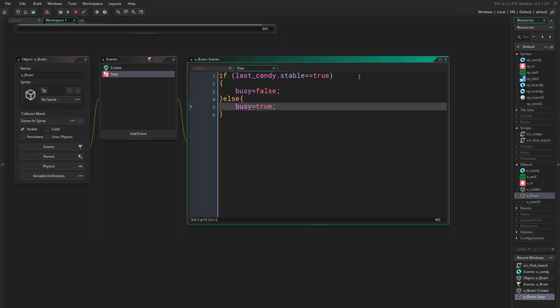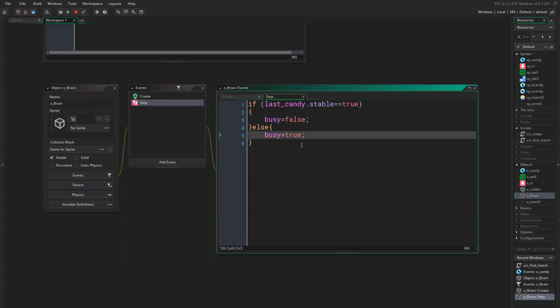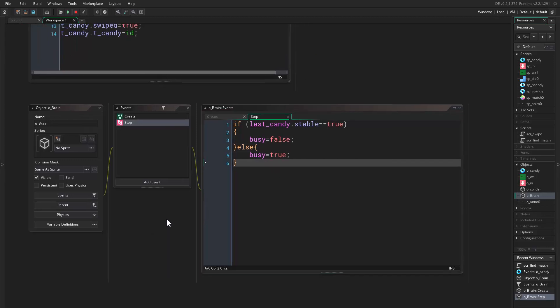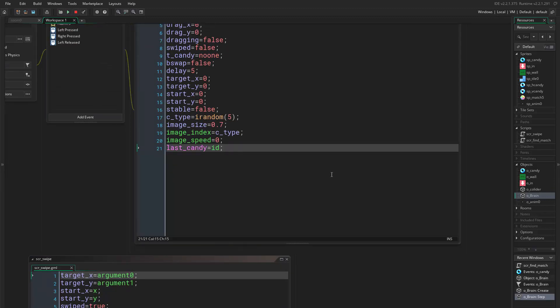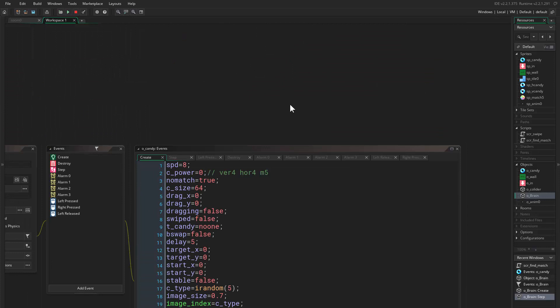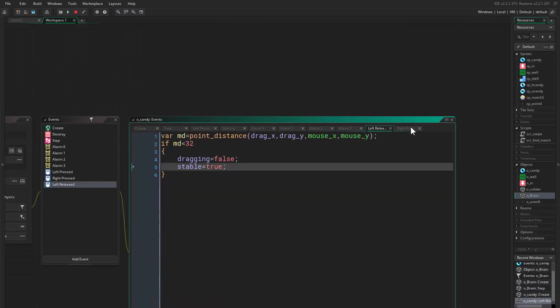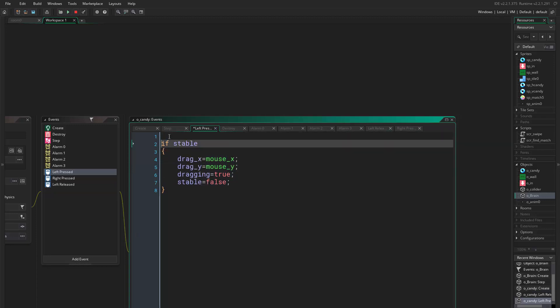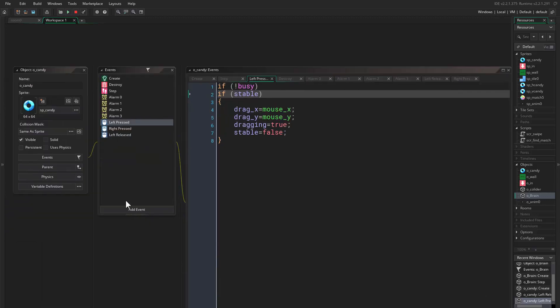Else, busy equals true. And what this does is when we have candies spawning, we don't want the player to be able to swap anything. And we want the player to be able to swap only when everything is stable. So we come here - we want to swap. Here we say if not busy, then we check for the if stable. Good, so let's go and test that.